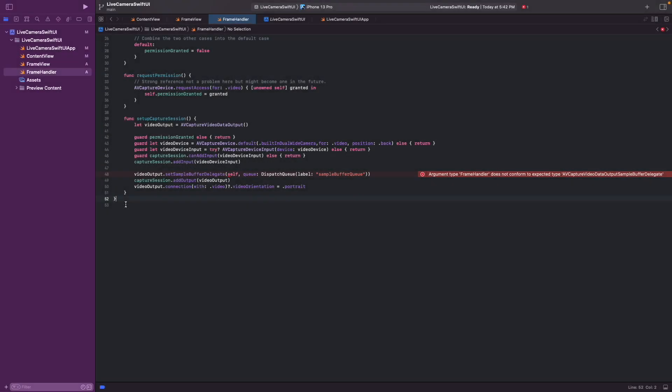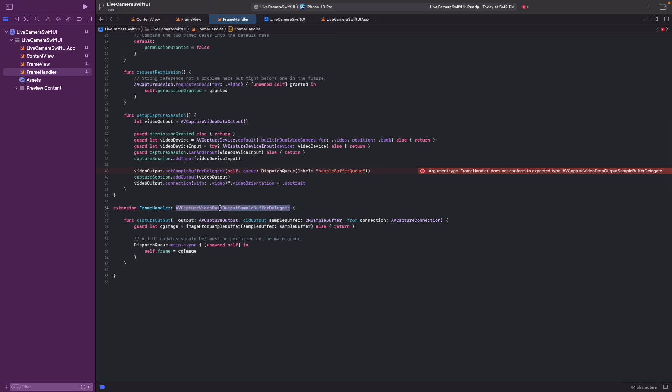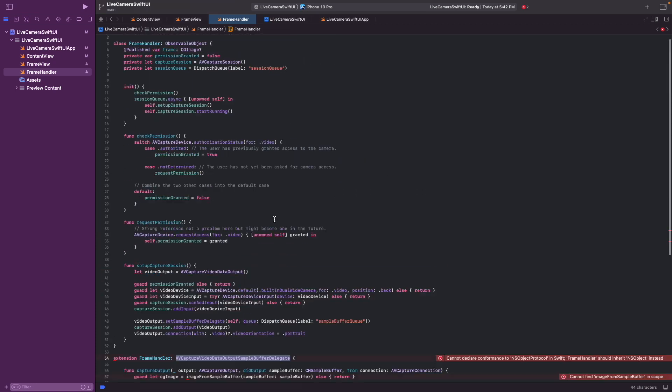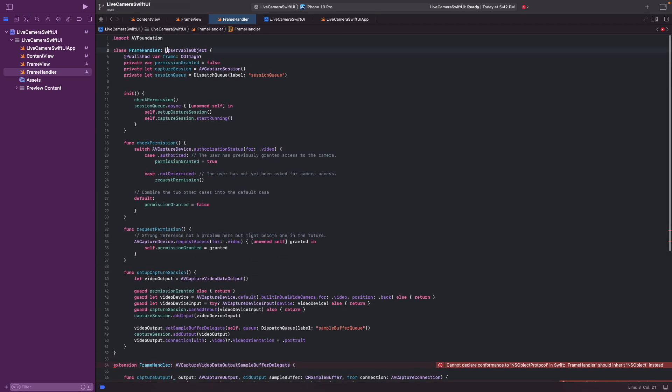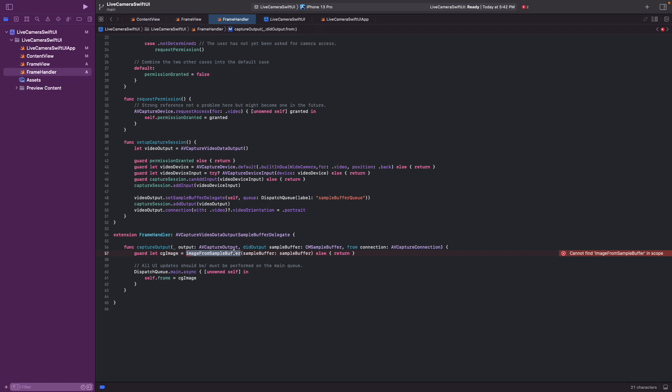So to implement this, we'll implement an extension to the frame handler class, and we implement the sample buffer delegate protocol as I mentioned before. And here's the capture output function. So we have to implement the NS object protocol here as well. And now this capture output function is invoked whenever there's a new frame. Here's our sample buffer, I call sample buffer. And then we call this function we have yet to define. But basically this function is used to take the frame from the sample buffer and convert it into a CG image, called CG image. And then we send this on the main queue to the frame variable so that it can be rendered in the view we defined earlier.